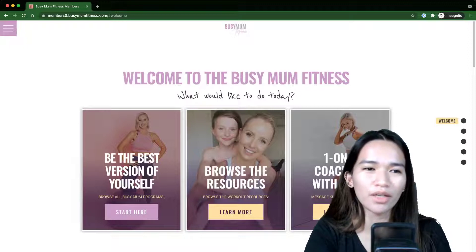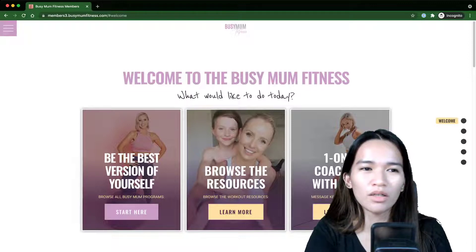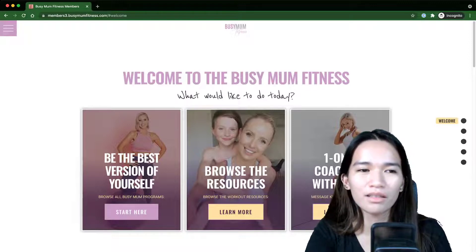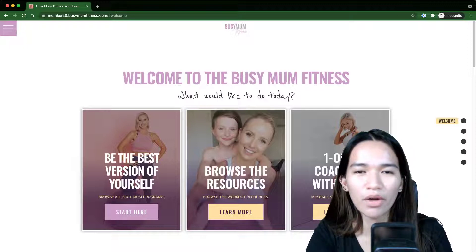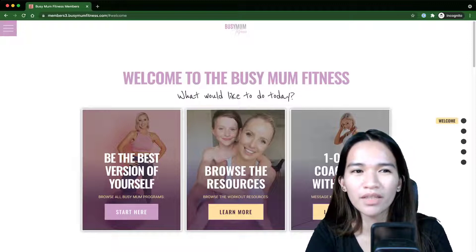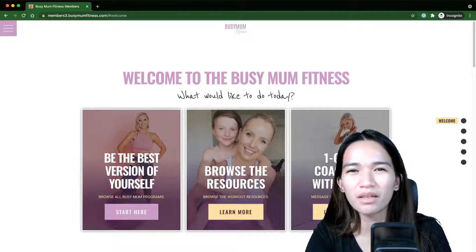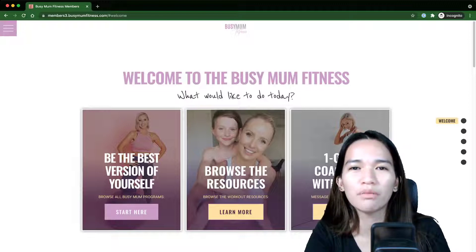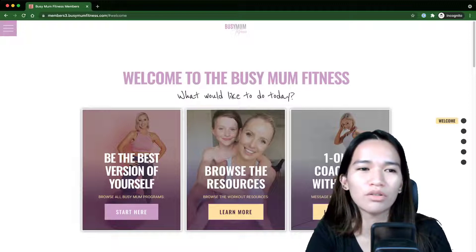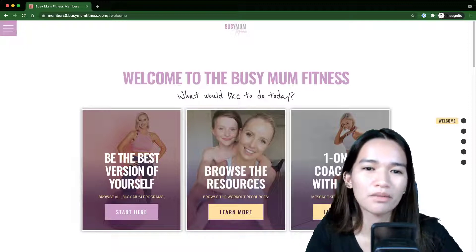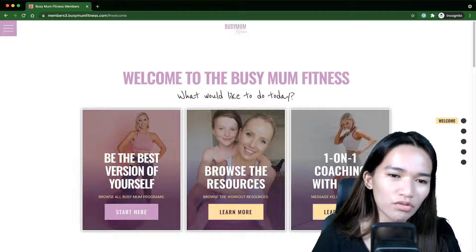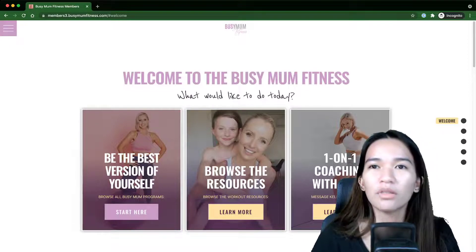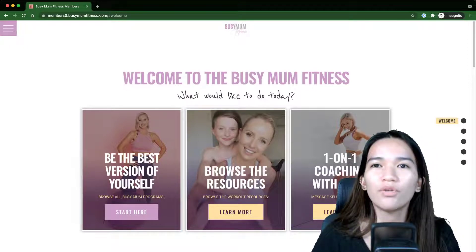I'm also designing a profile page, and I'm still thinking about that. I'm also going to build a weight tracker, and I'll record a video when I build that so you can see my process. But for now let's continue.